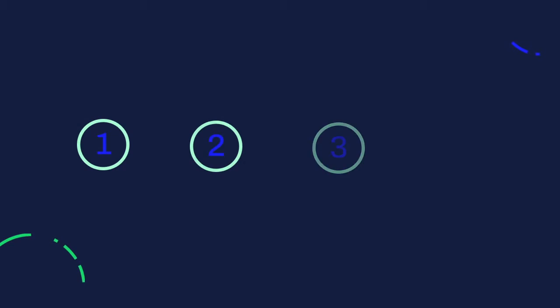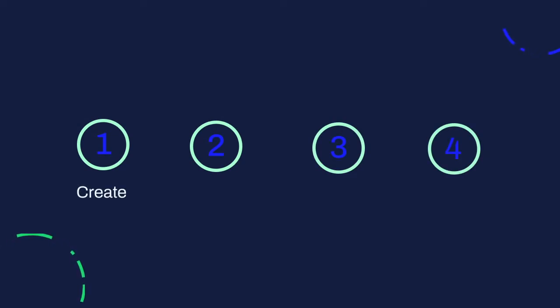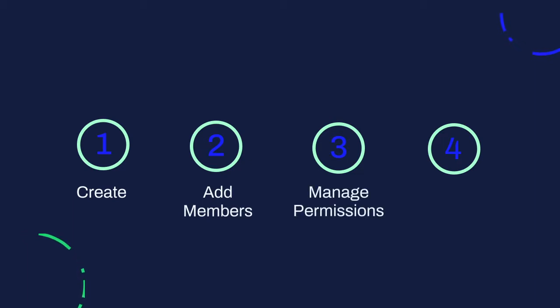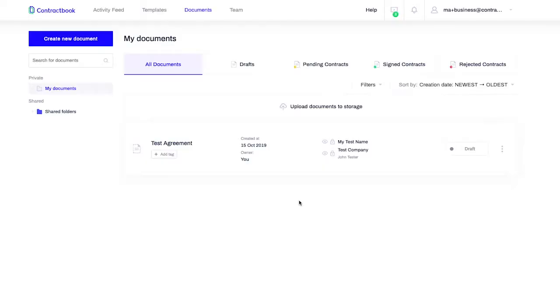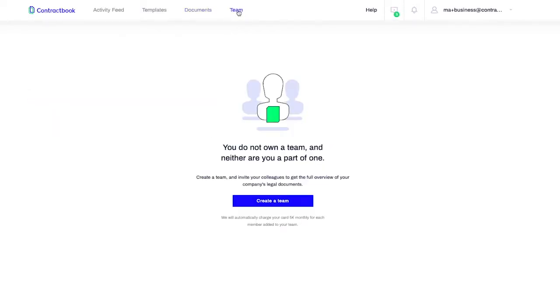Setting up a team is really simple and can be done in four steps: Create a team, Add team members to your team, Manage permissions, and Manage plans. To create a team for your company, go to the Team tab.